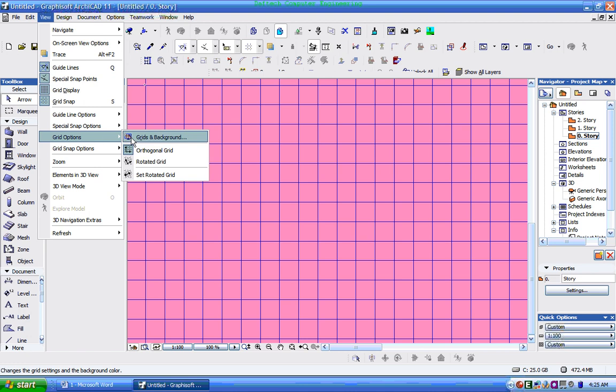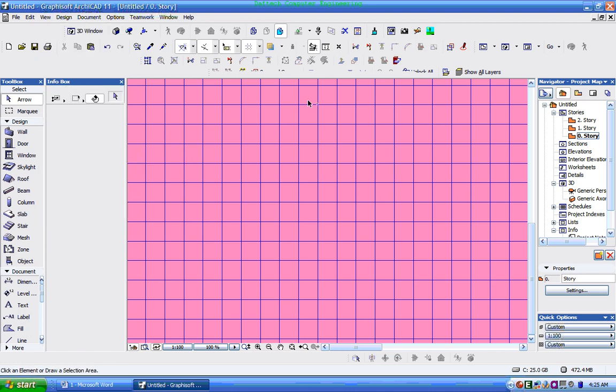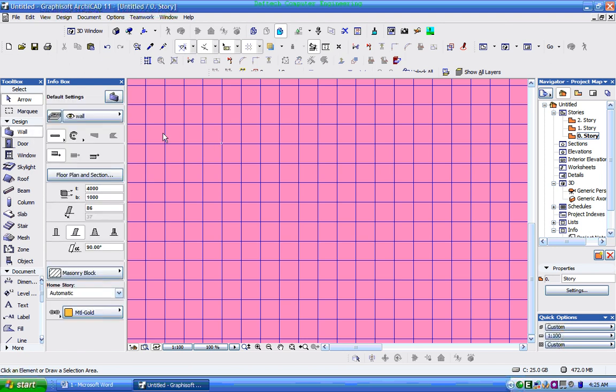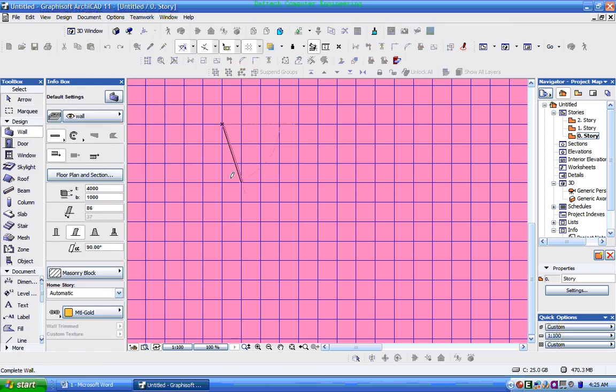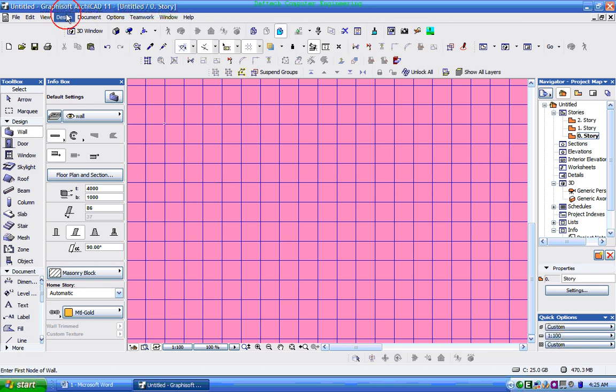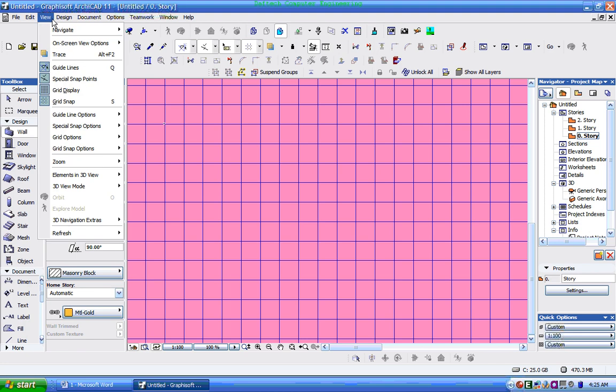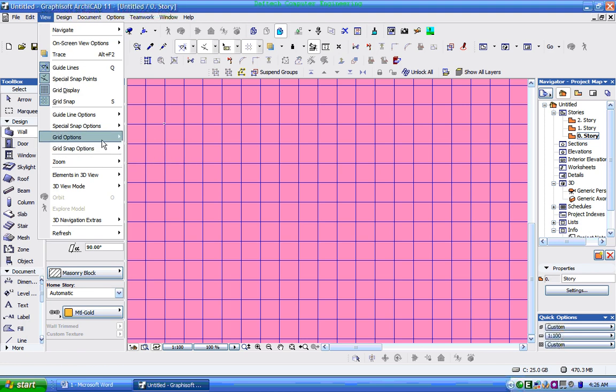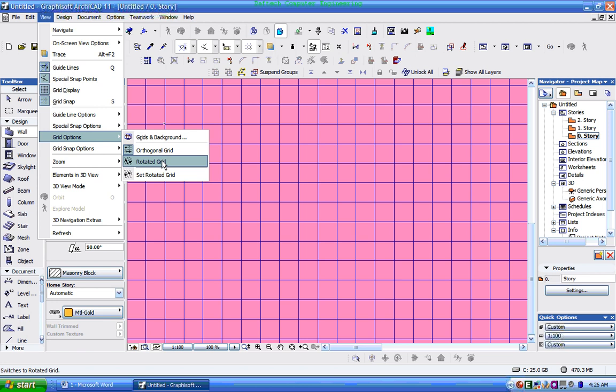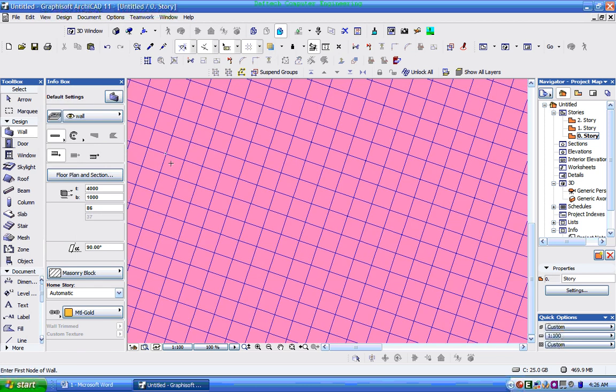The second thing is orthogonal grid. This is a normal grid. We also have rotated grid which you can adjust.